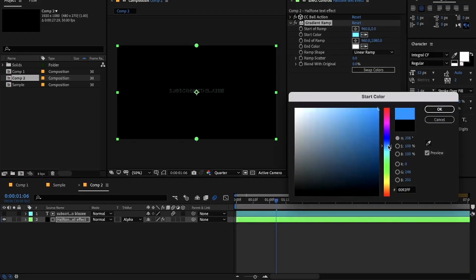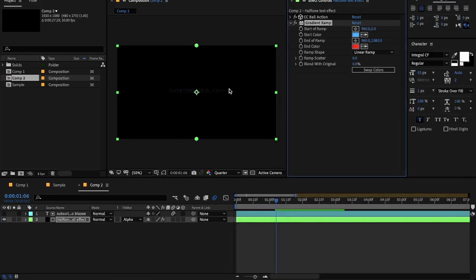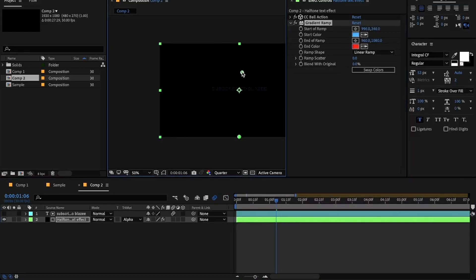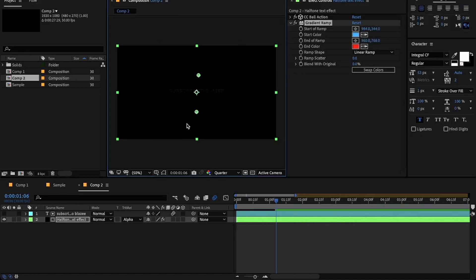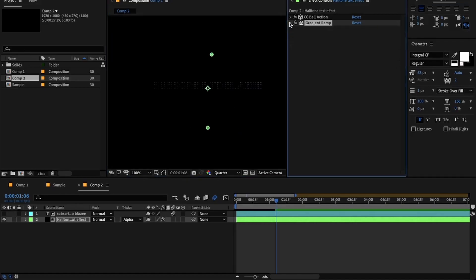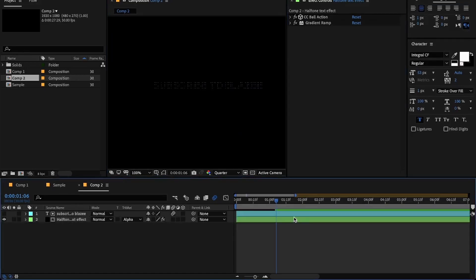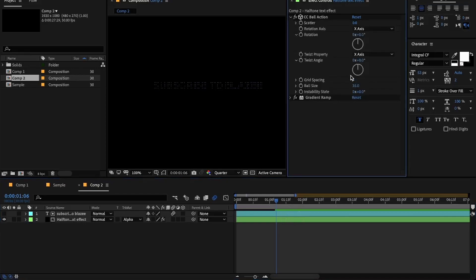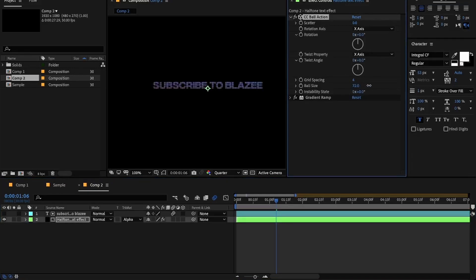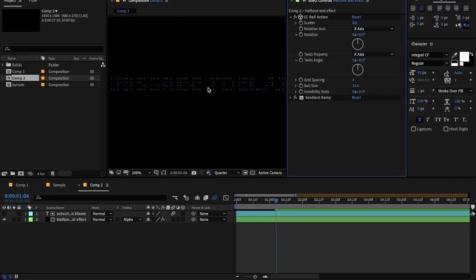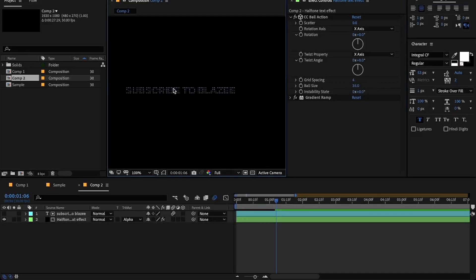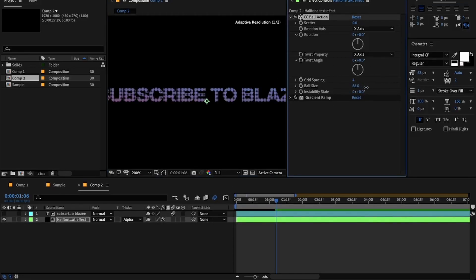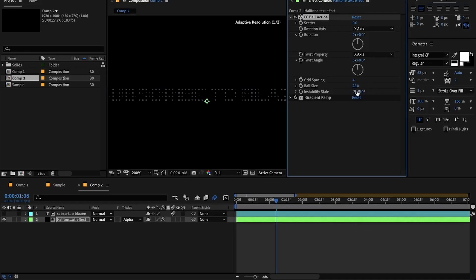Select the colors under the gradient ramp. In case your text is not visible or is very light in color, you can always play with the settings of CC Ball Action. Increasing the ball size will increase the size of the balls, whereas if you decrease the grid spacing amount, it will increase the number of balls present on the screen.